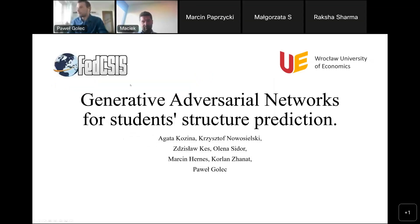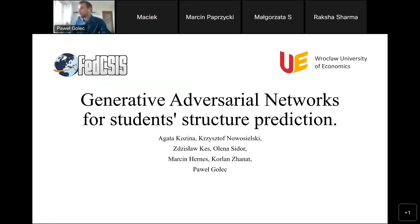Our work is on a generated virtual network for student structure prediction. Here is our team working on this.